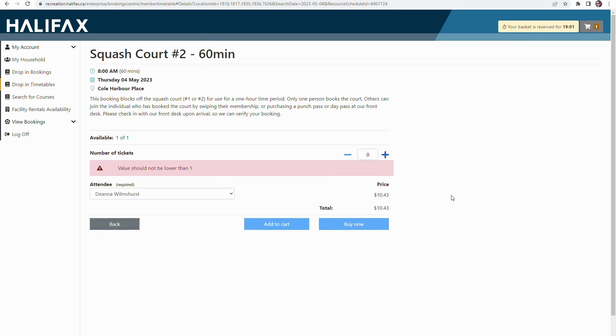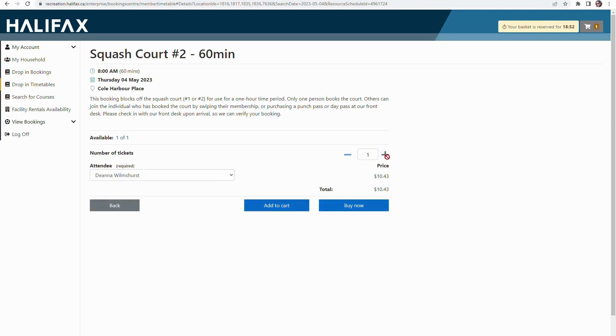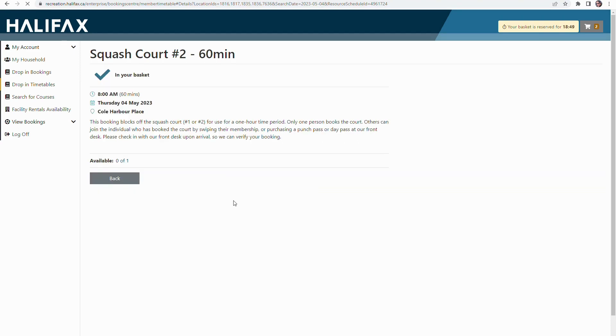As I am the primary contact on this account, you'll see I have the option to switch the attendees. But today it's just going to be me. I'm going to require one ticket and I'm going to buy it now.